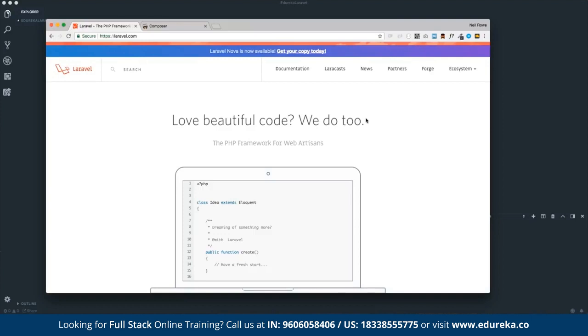On top of that, there's a site called Packagist, which is essentially a load of packages that you can include in your project. These come through a piece of software called Composer, and these are packages built by other people, other organizations, which you can make use of. Composer will keep these up to date and really handle it all for you. For example, if you want to use the Facebook API, you can literally just import a package which will give you a load of functions in PHP.